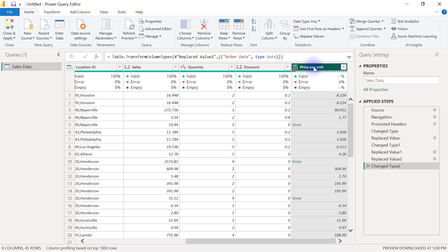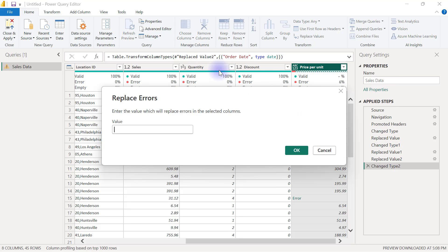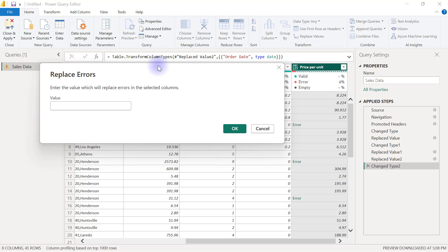If you use the remove errors option, it's going to delete the entire row that has that error, so all records on that row are going to be deleted. However, we can use the option of replace errors. I can replace this error, for example, because I know this error arose from the fact that a number could not be divided by zero.